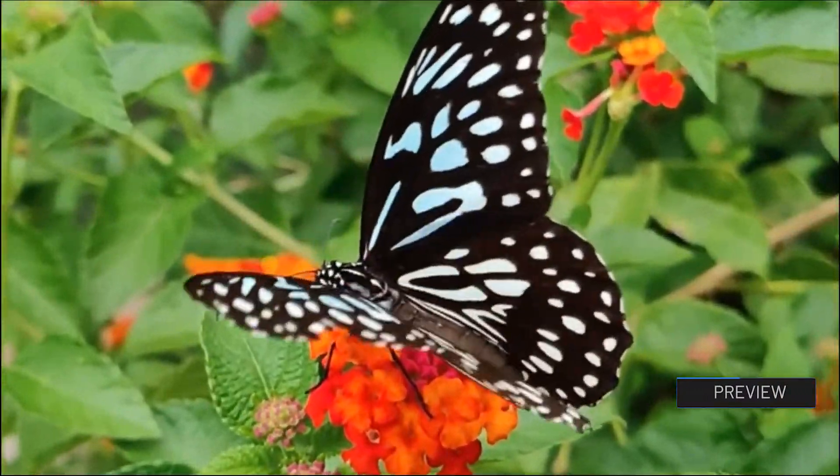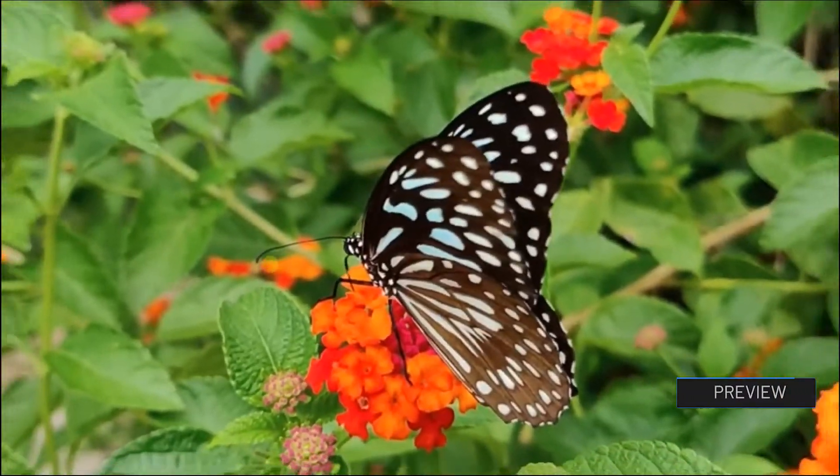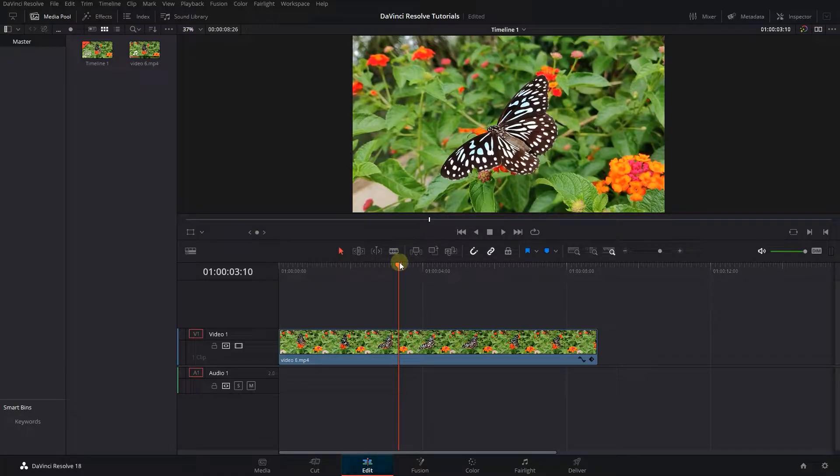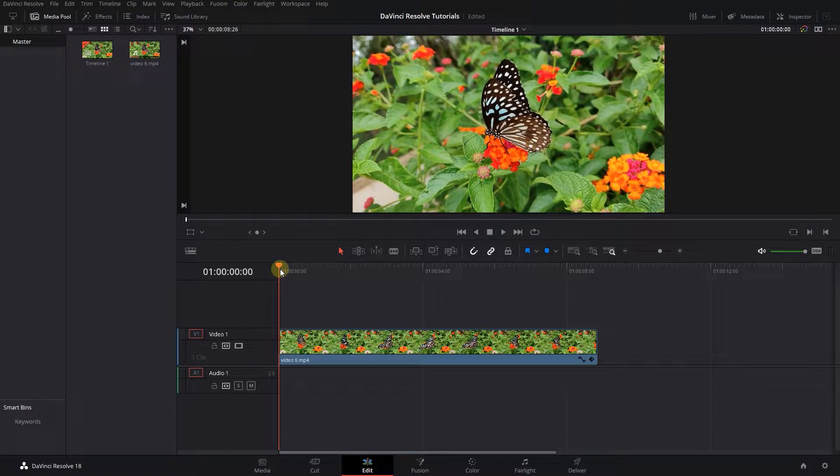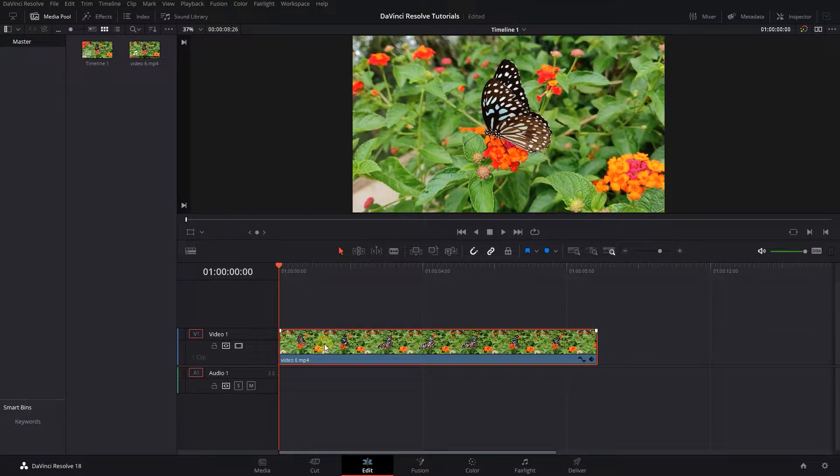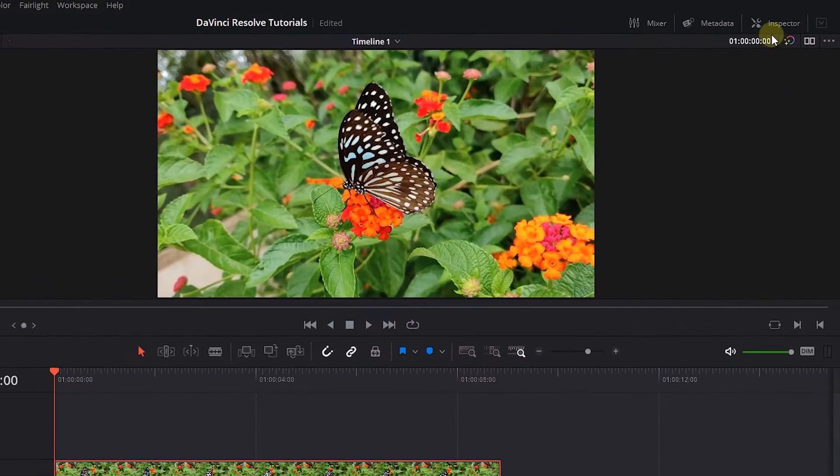How to Zoom In and Out in DaVinci Resolve. Move the playhead to the start of your clip, then select your clip and open the Inspector panel.